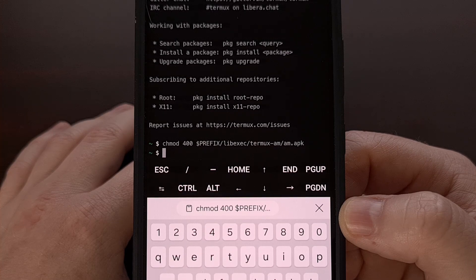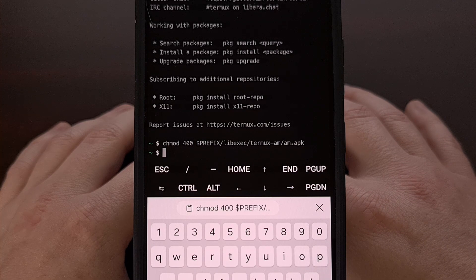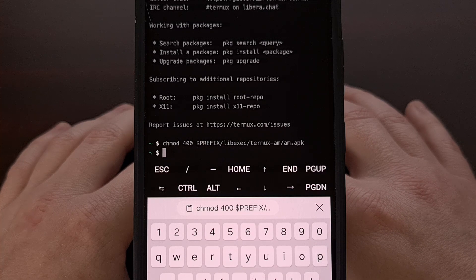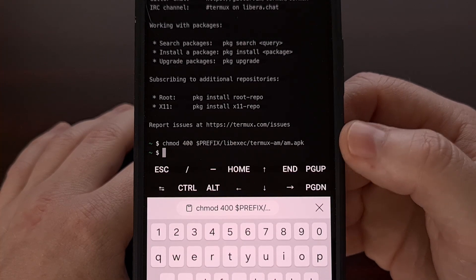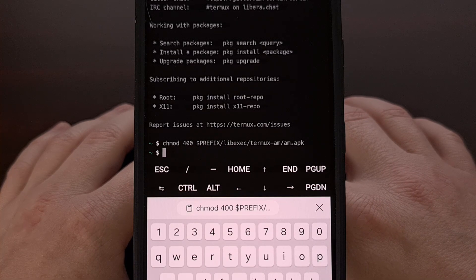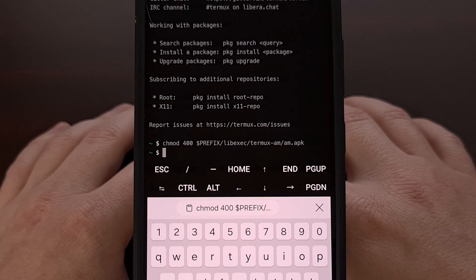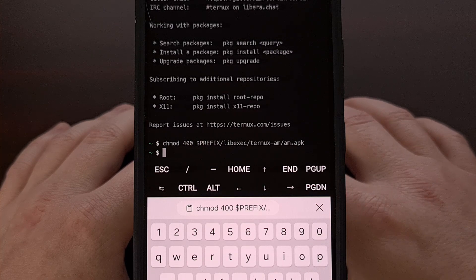What we're doing here is using the chmod command, which allows us to change the permissions of a file or a directory. We're using it to change the permission of the am.apk file so that it can be executed properly. Once this command has been executed, we can take that big Mobox emulator install command listed on the GitHub page and try to execute it again. Only this time it will complete without giving that storage permission error, since we fixed the permission issue.